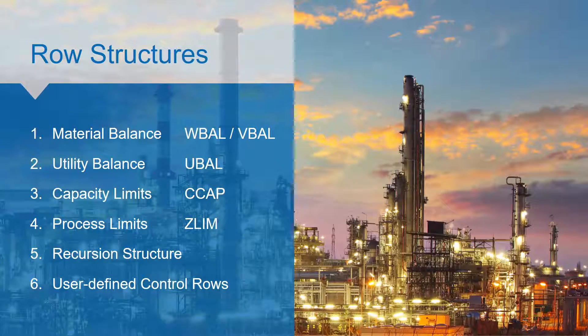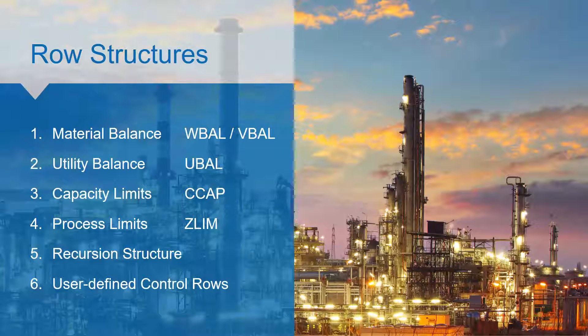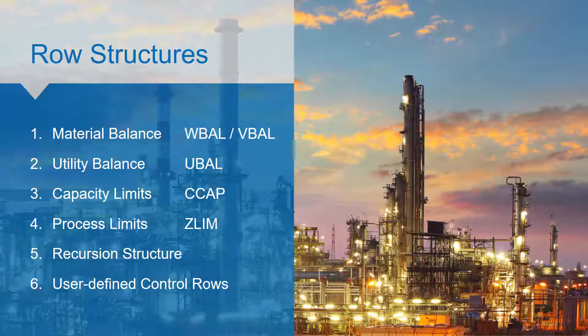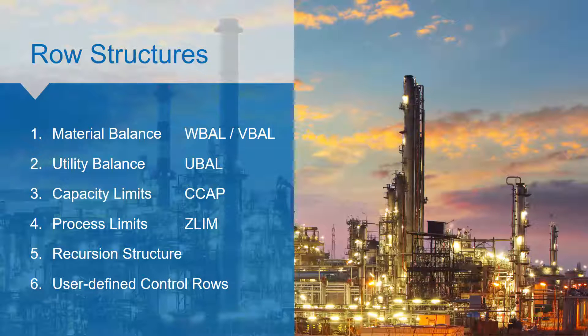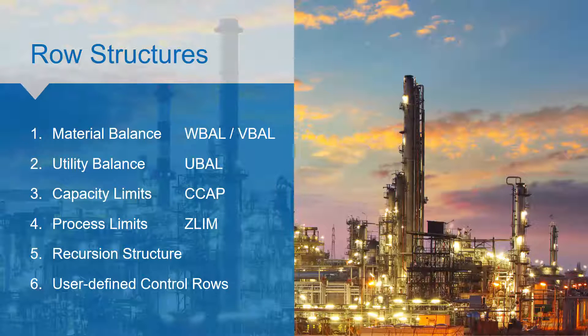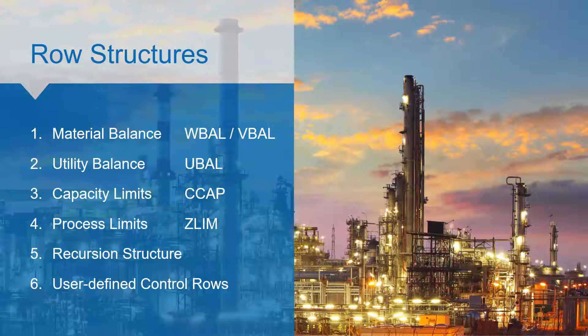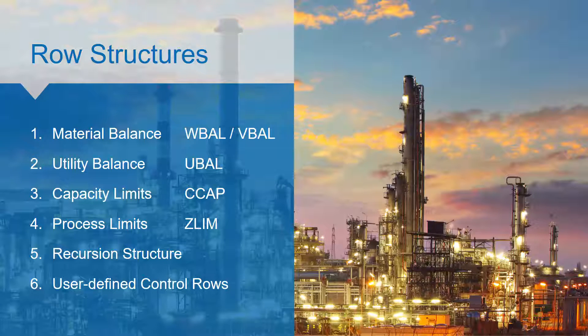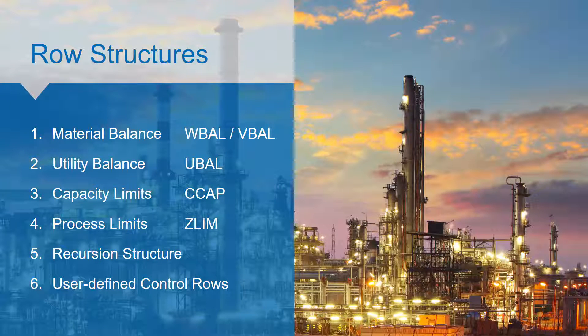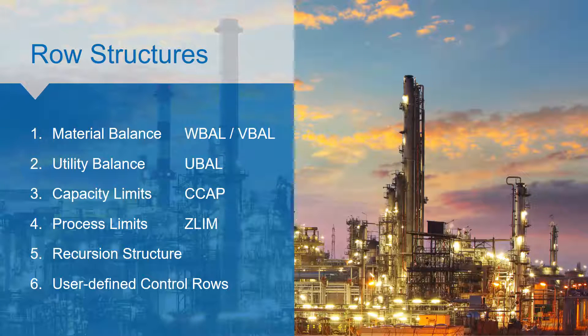The rows are all constraints that need to be obeyed. The rows are written using seven character tags in a standard PIMS model. Typically, row structure in submodels is set up for material balance, utility balance, capacity limits, process limits, recursion structure, and some other user-defined controls.